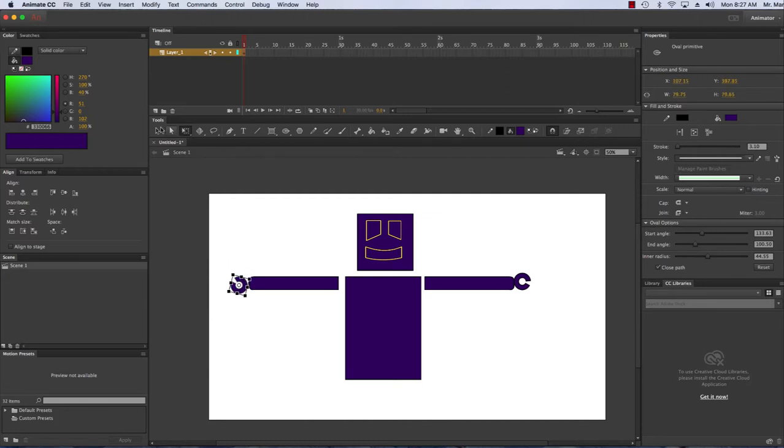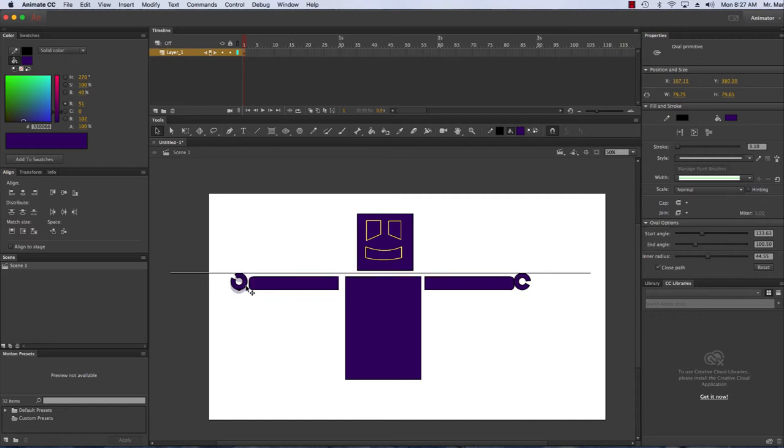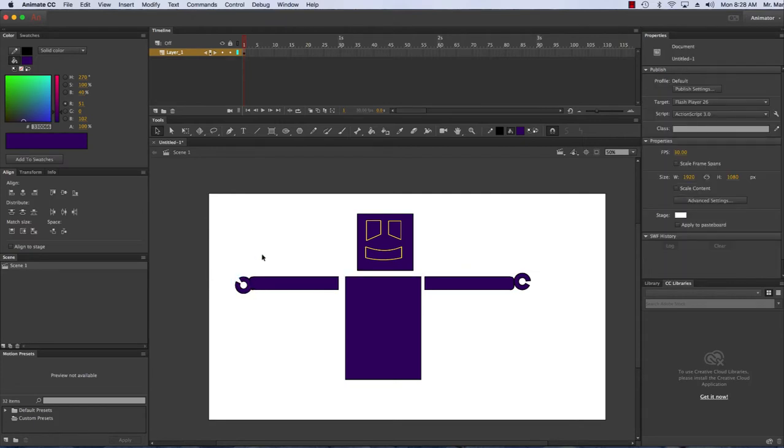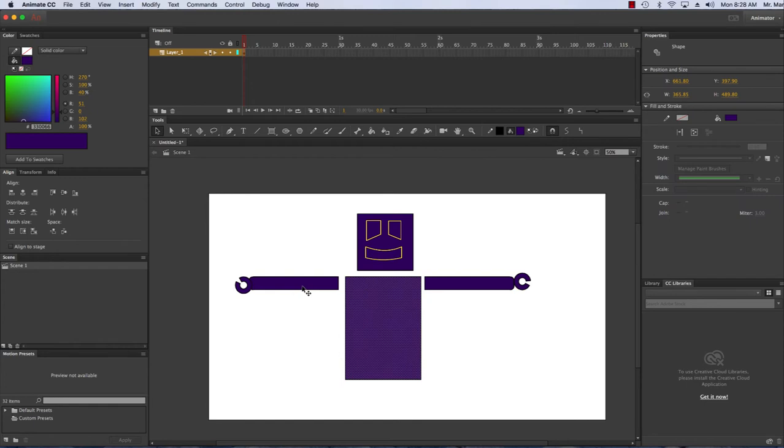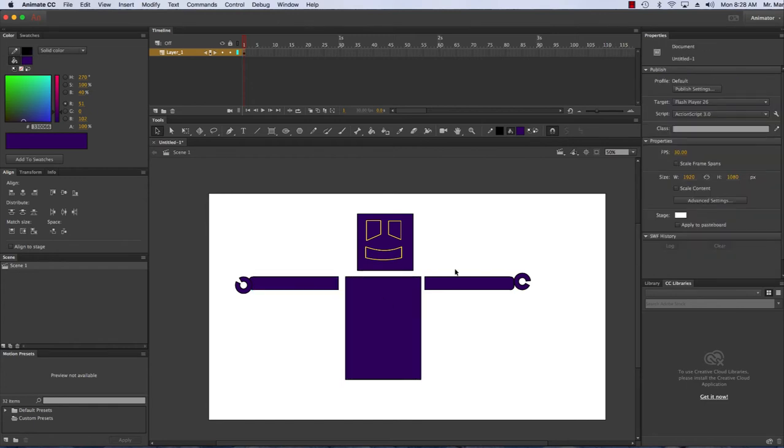Great, so I've drawn the robot. Now what I want to do is it's kind of plain, it's in a white background—I want to add a background.